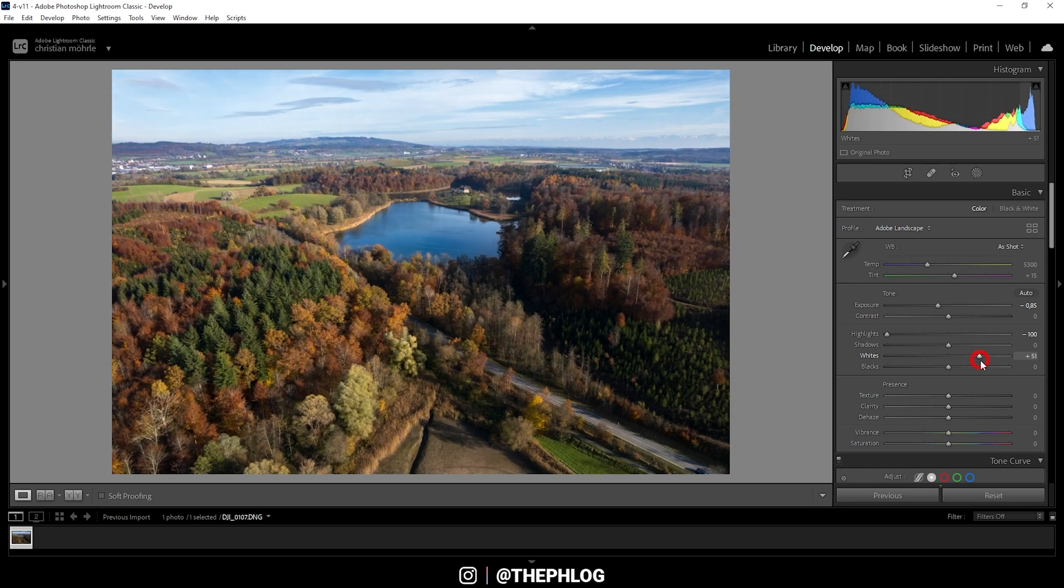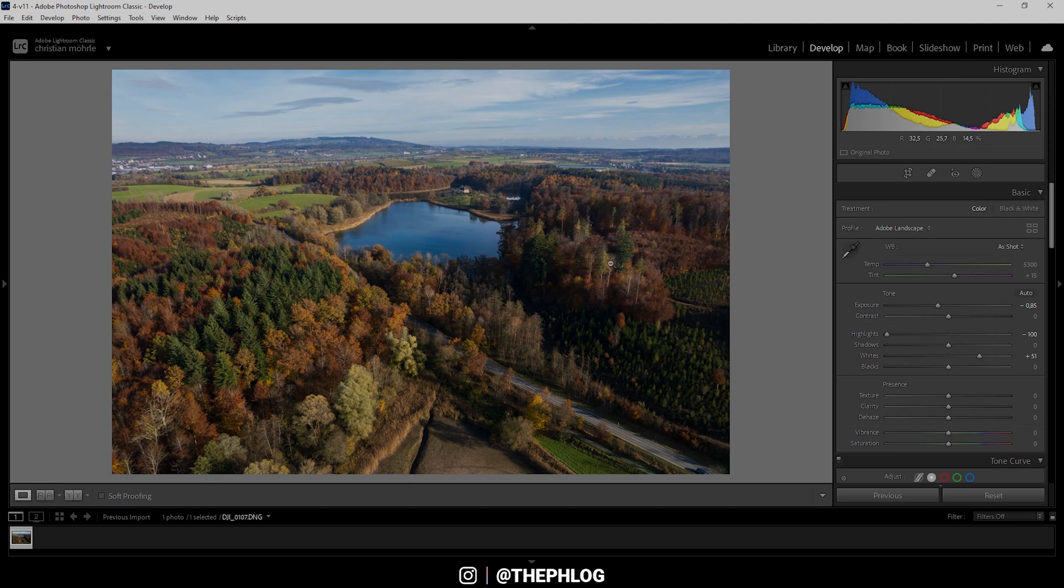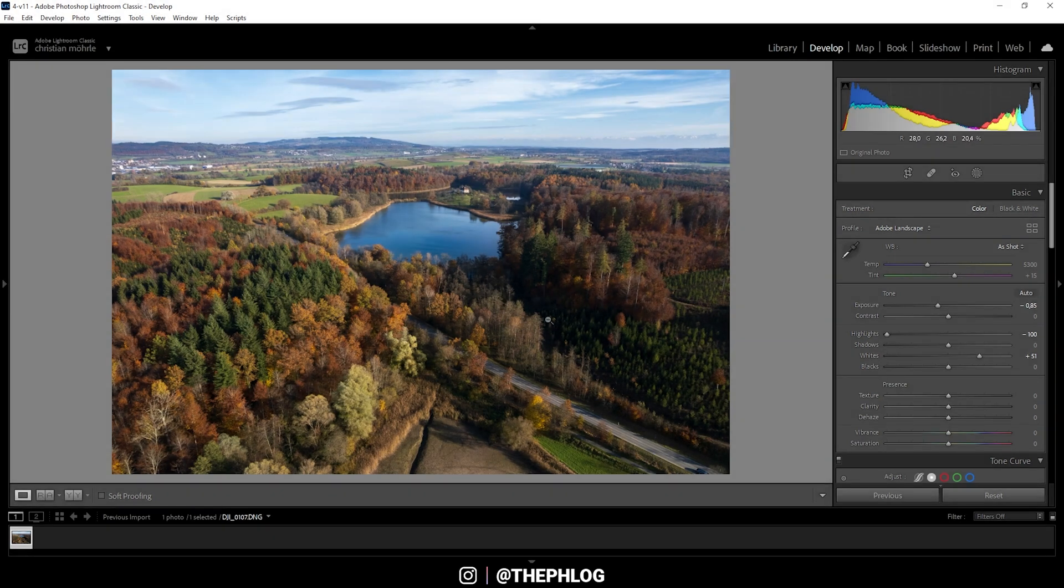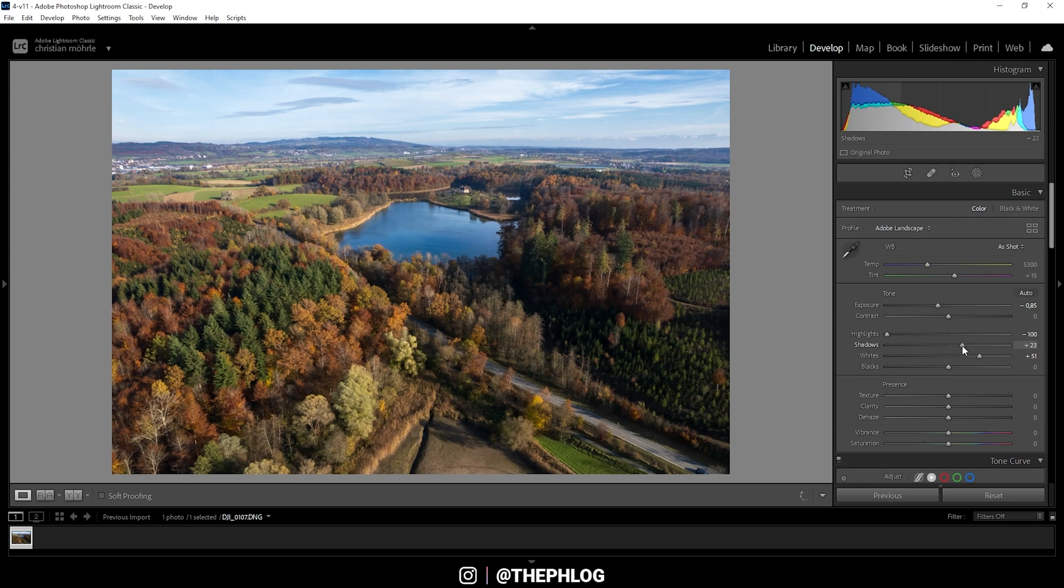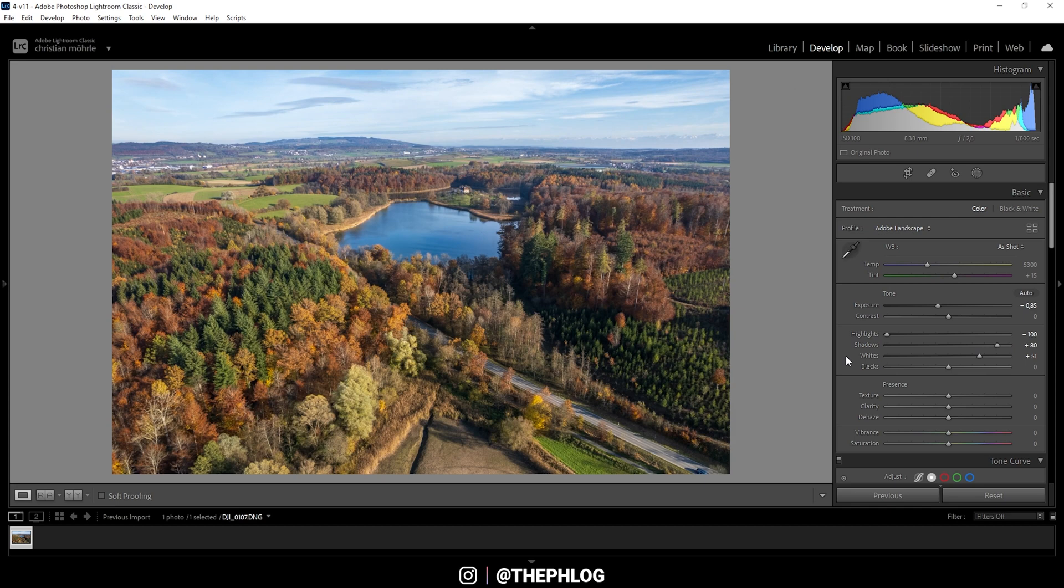Now you can still see here in the foreground, especially in the shadows, it's kind of dark still. So let's also bring up the shadows here. Perfect. Looking at this, we do have a much better exposure right now.